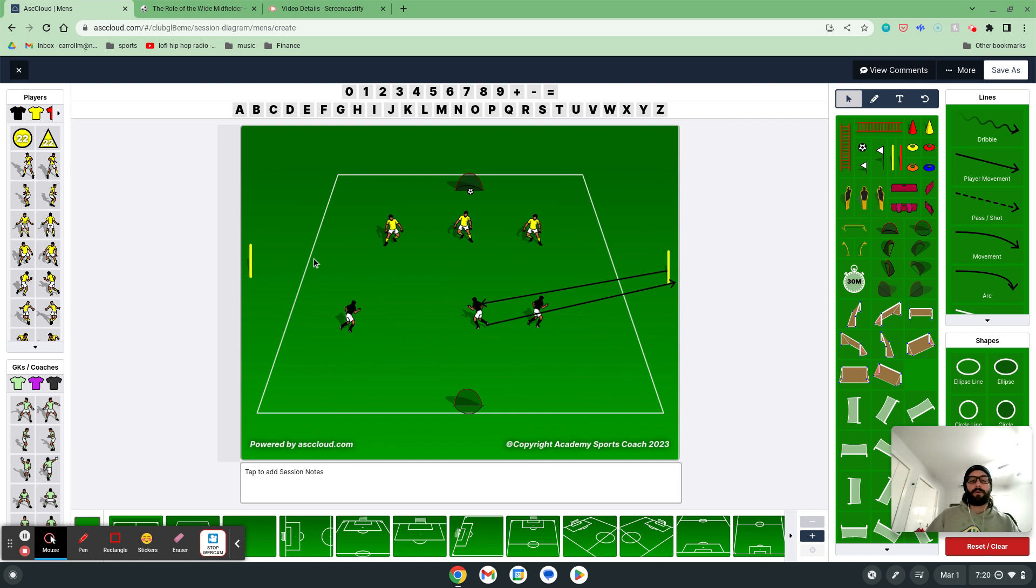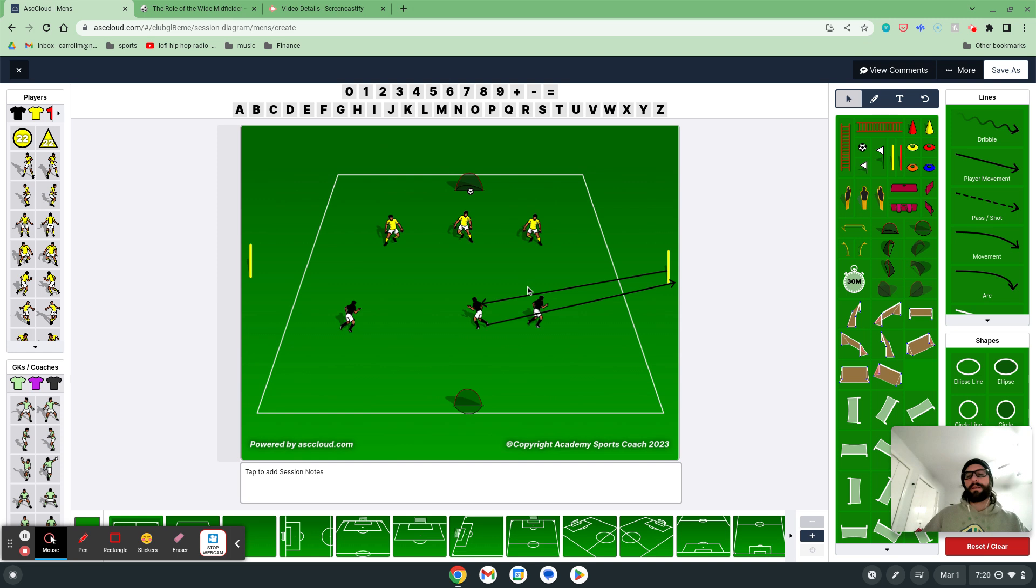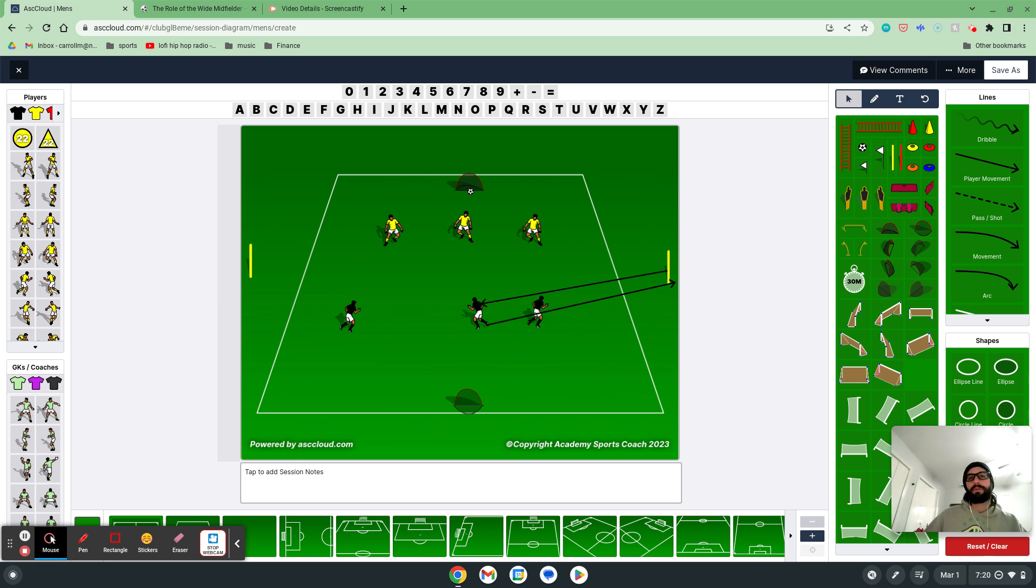You can make it even more difficult where the player has to go over both cones, both sticks. If they're getting in too fast, if the game's too much of a one-sided thing. Obviously, you can switch up teams as well. But if it's getting there, it's like, all right, let's make it a little more difficult. You have to run around both sticks before you get back into it. So we're working on that concept of recovery, recovery, recovery, and getting back into position.